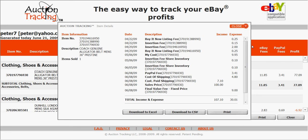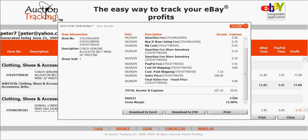I can tell right here, because there are three item numbers, that I actually relisted this item three times. It gives me the individual dates and every single fee. On 5/6/09 I put it into my store for one month, then did it again on 6/5 for two months. PayPal fees, cost of shipping, the sales price was $100, my final value fee for a fixed-price item was $9, and my profit was $77.09 at the bottom.